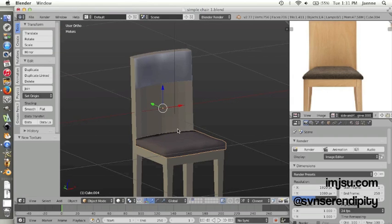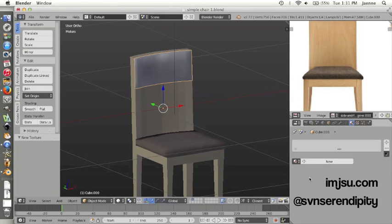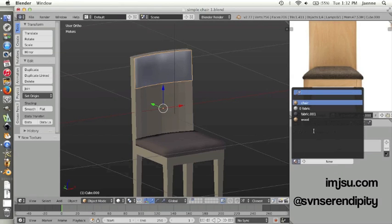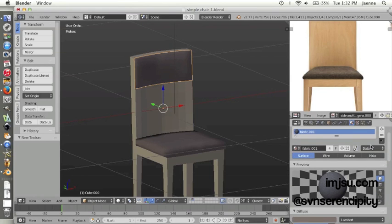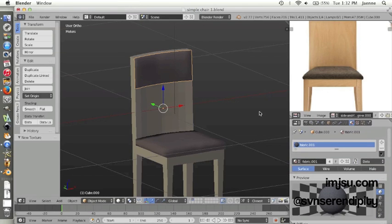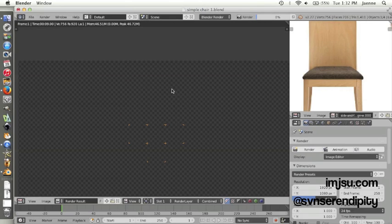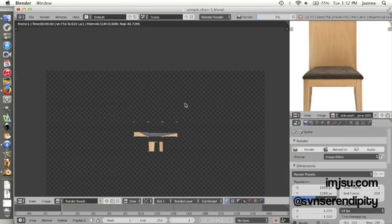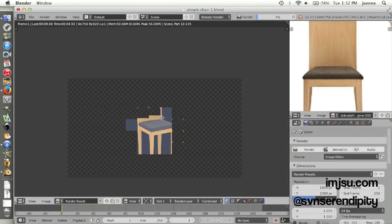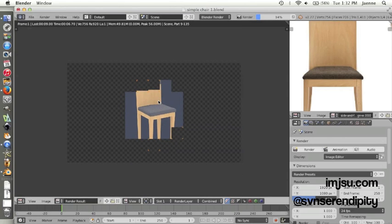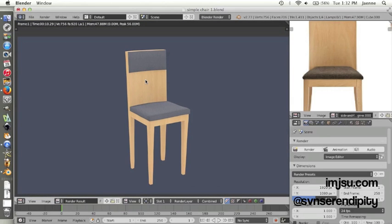You just have to click on this icon, browse material link, and then click fabric. Now they have the same material. Let's test render. I increased my sample value so it's a little longer. And I think it looks good for now.